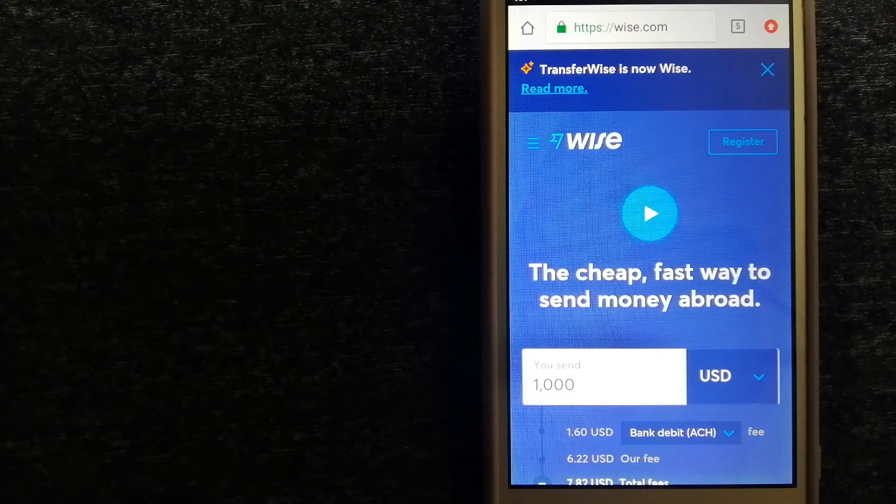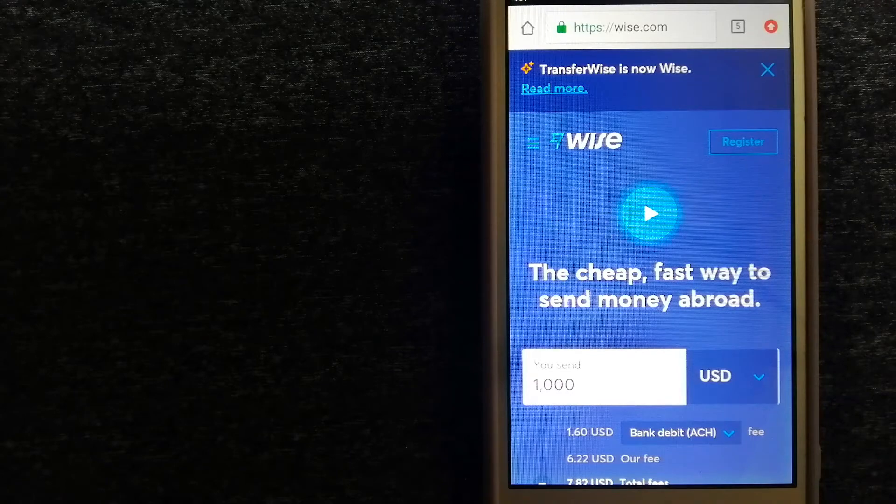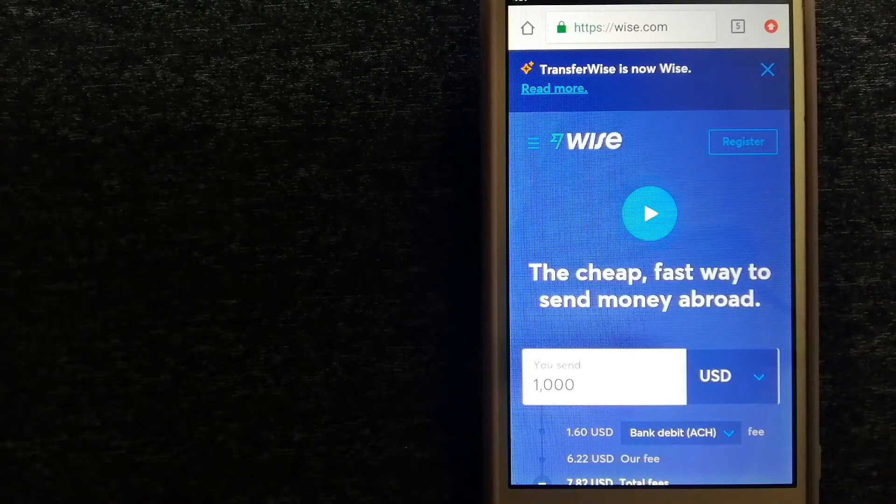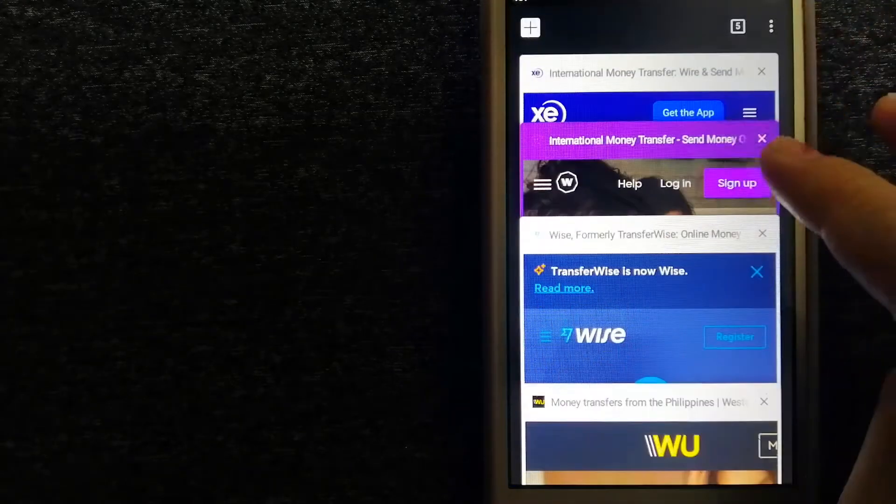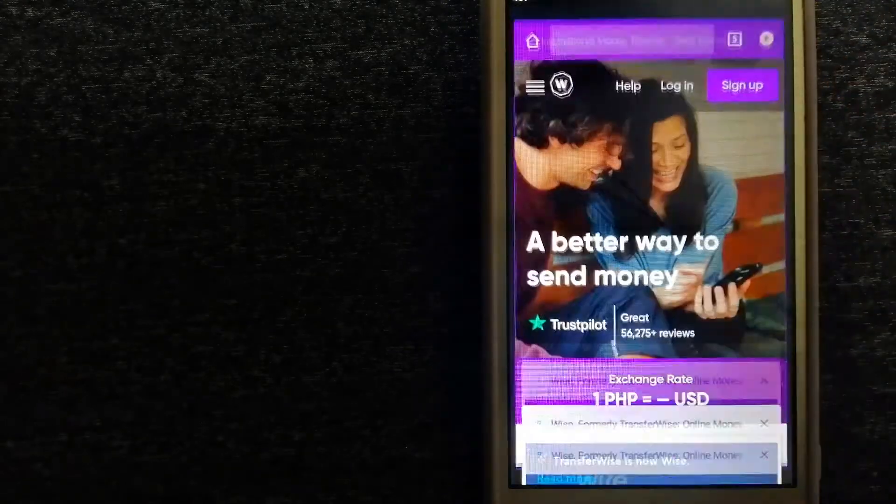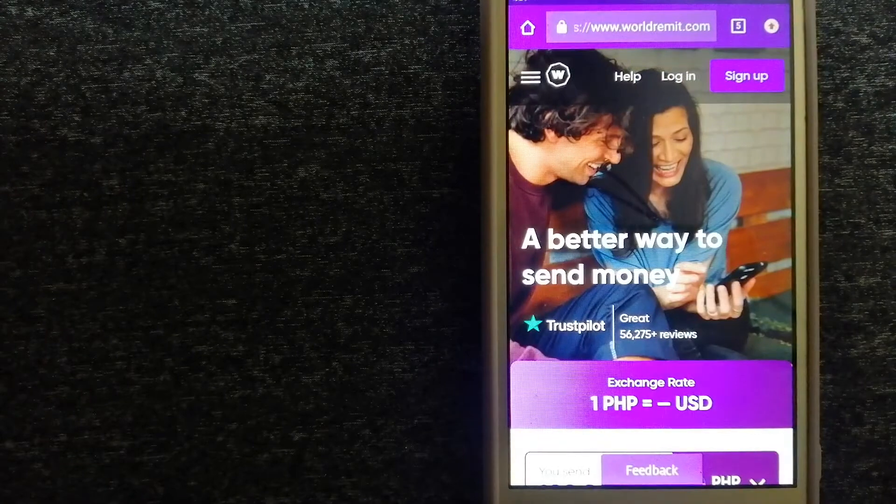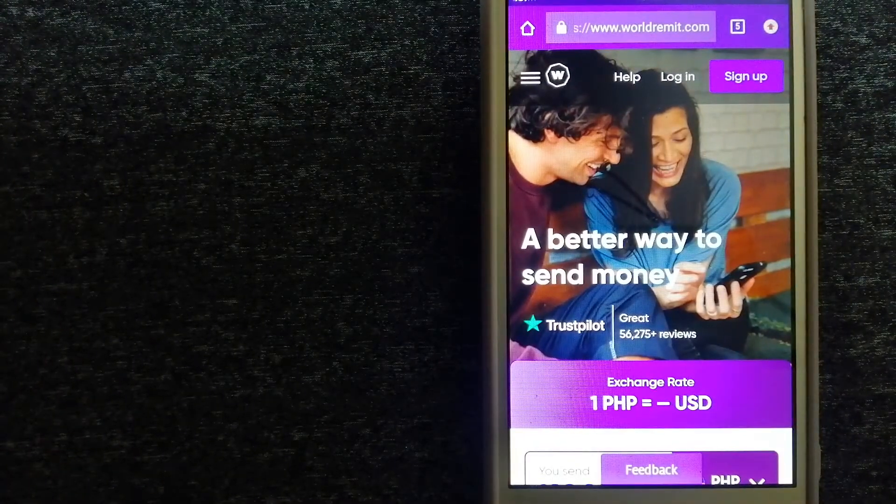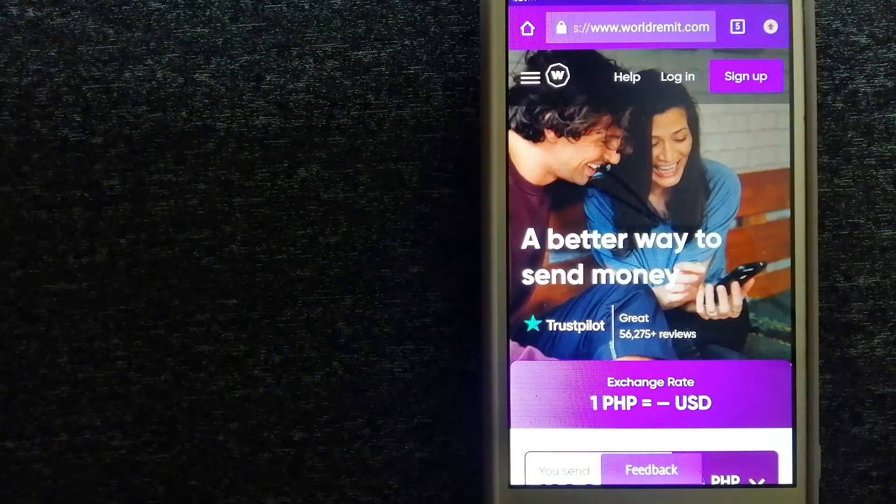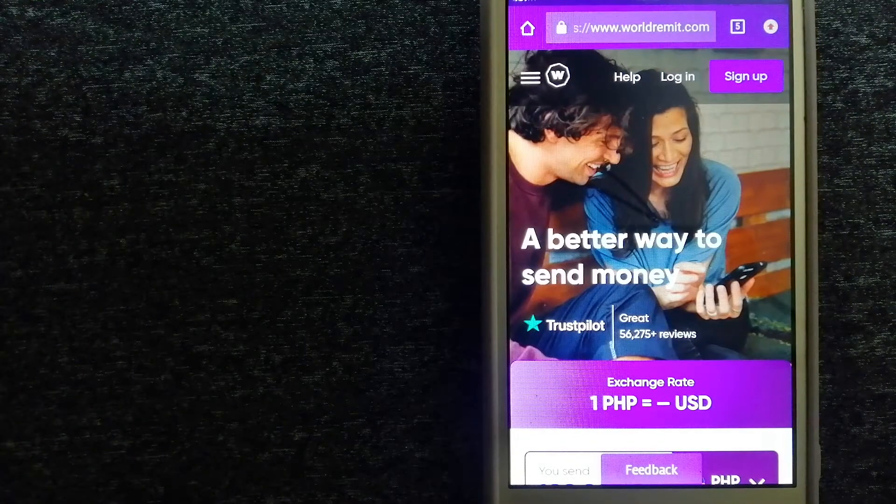For more information on Wise, just check the video description. Second option is WorldRemit.